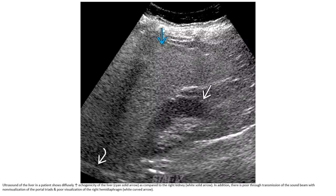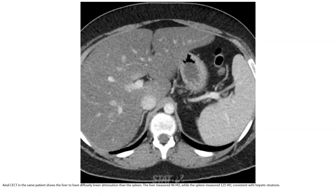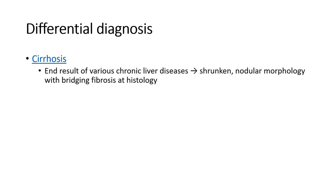On ultrasound of the liver in a patient with severe steatosis, there is markedly decreased echogenicity relative to the right kidney with poor sound transmission and non-visualization of the posterior segment and poor visualization of the right hemidiaphragm. Contrast CT of the same patient shows the liver diffusely lower in attenuation than the spleen, measured at 46 versus 125 Hounsfield units. Progression to cirrhosis results in shrunken nodular morphology with bridging fibrosis.